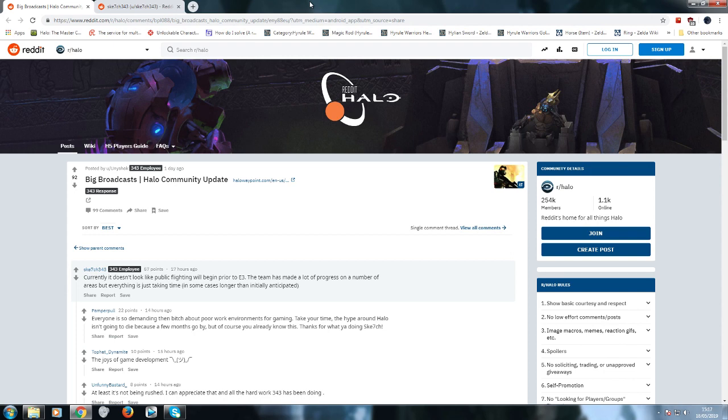Look at Apex Legends. Game just came out of nowhere and people logged into it like crazy and it was a success. Why not just do that with this? Why announce something if it's nowhere near ready?